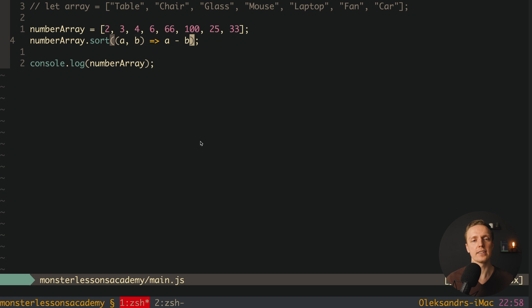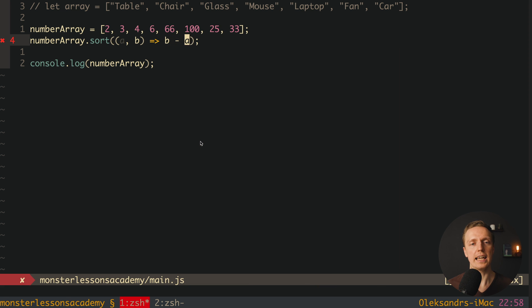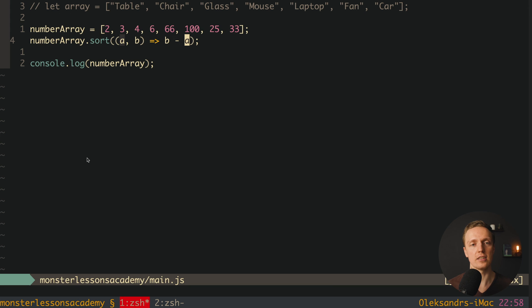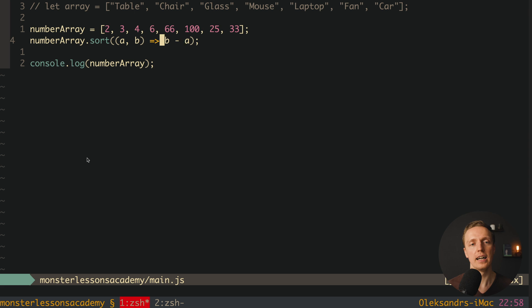But now here I can write not a minus b but b minus a. Let's check this out. I am reloading the page and it is sorted in descending order. What does it mean? Actually this sort, when we are passing inside a function, wants to get inside a negative number as a result, a positive number or a zero.